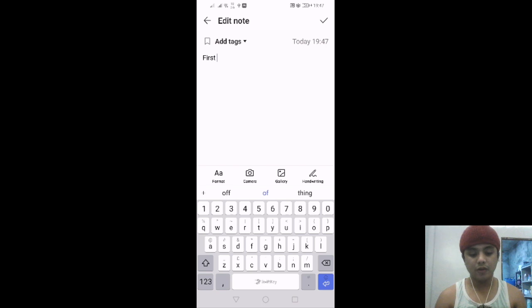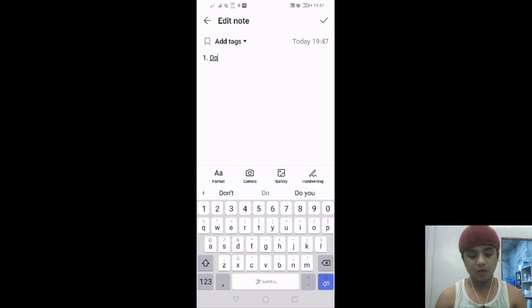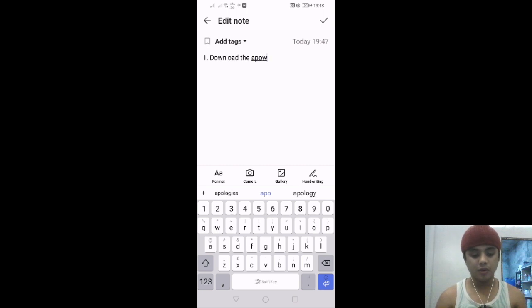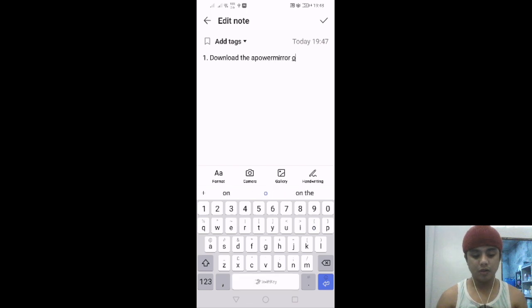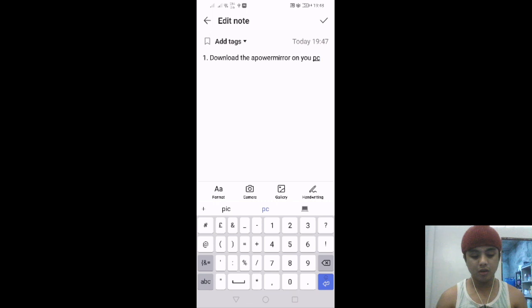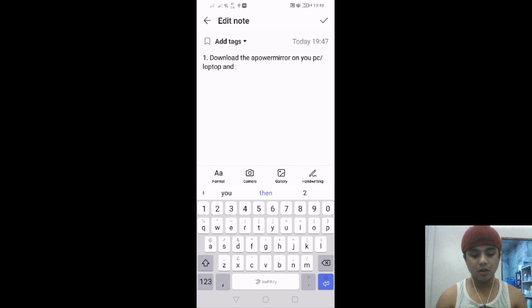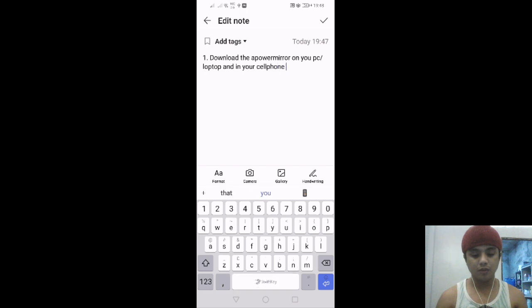First, number one: download the Power Mirror on your PC, laptop, and on your cell phone.